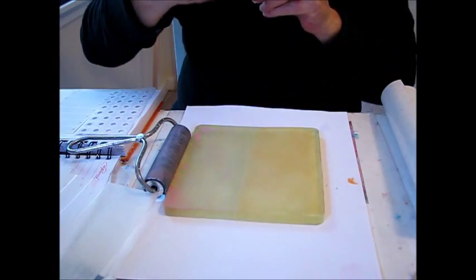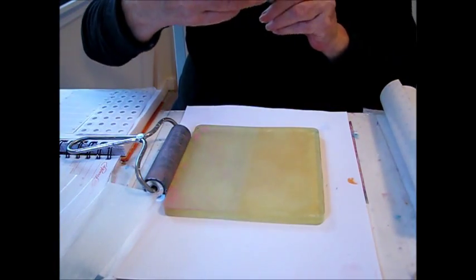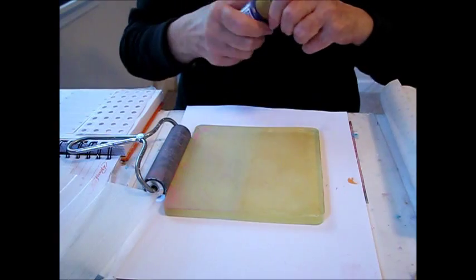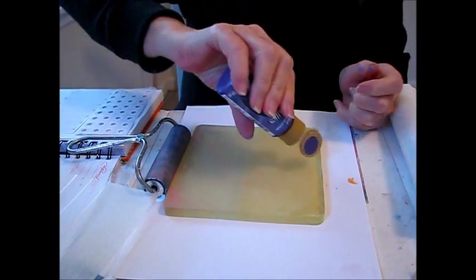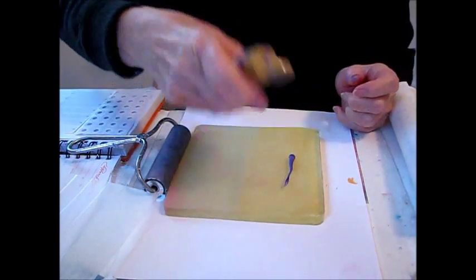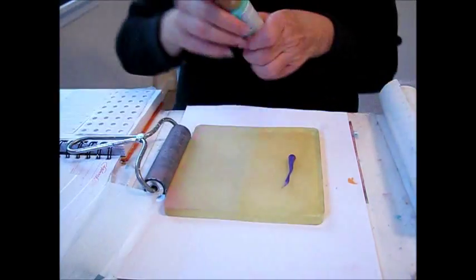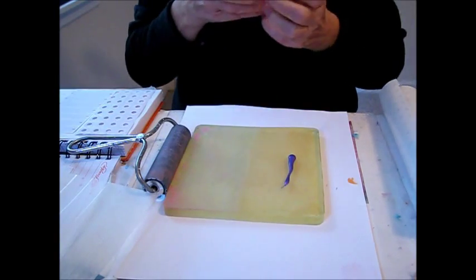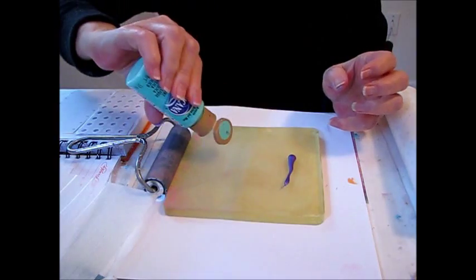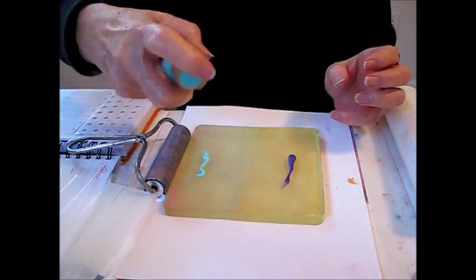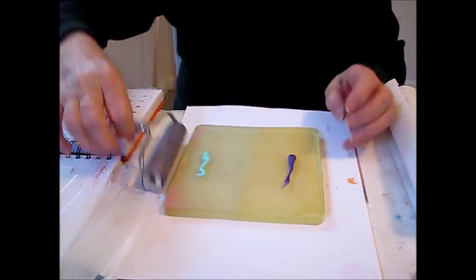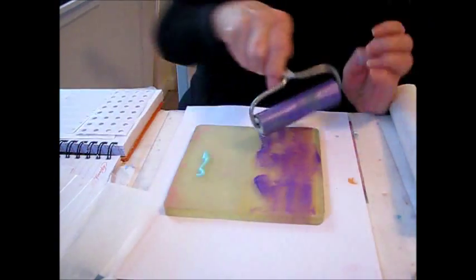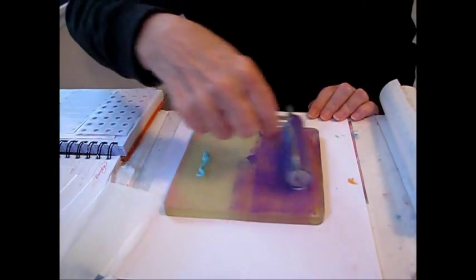I'm going to use two different colors today. This is metallic purple by DecoArt - I really like metallic paint. And I'm going to use this Americana Sea Breeze turquoise. I don't like getting mud when I do this, so I usually roll carefully.